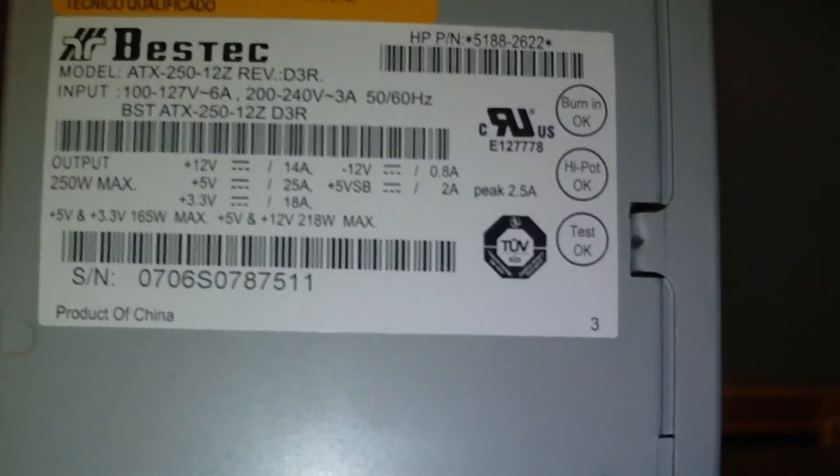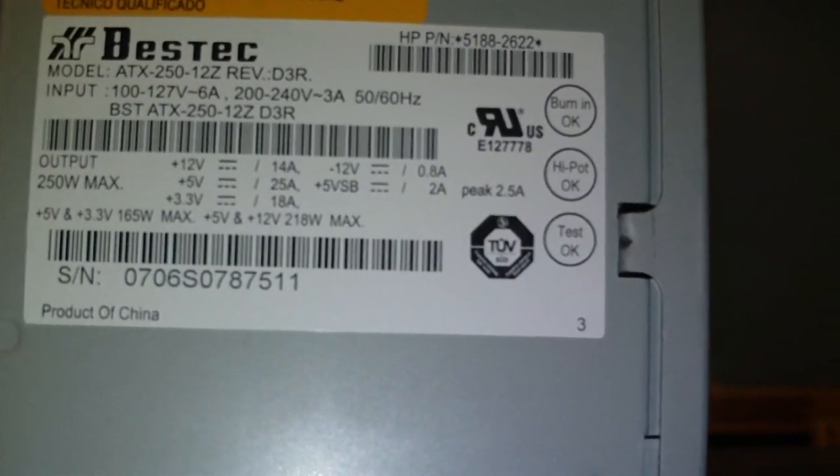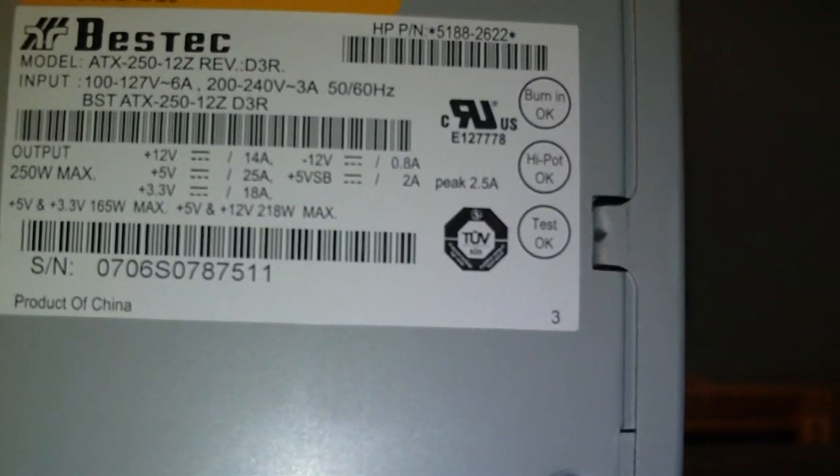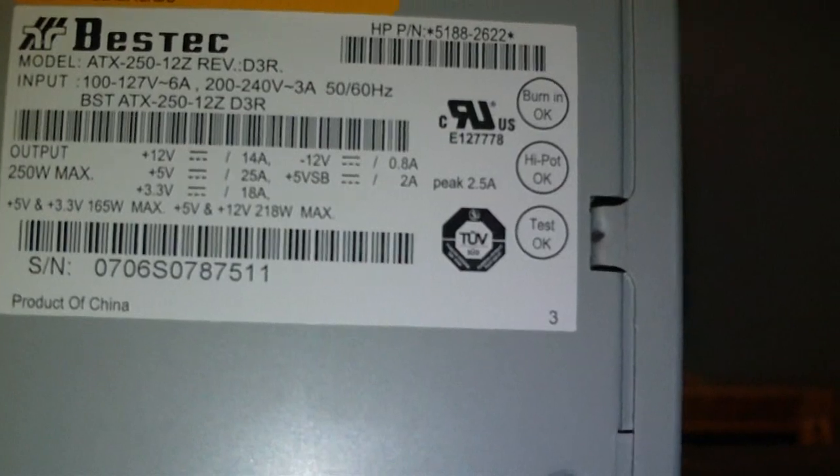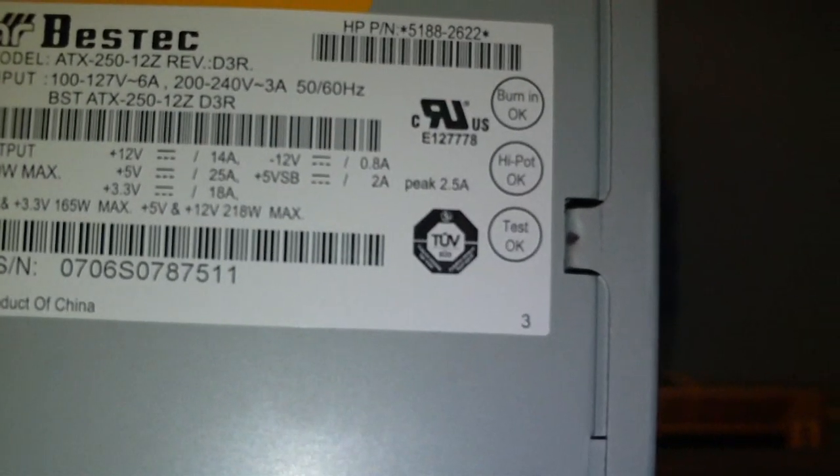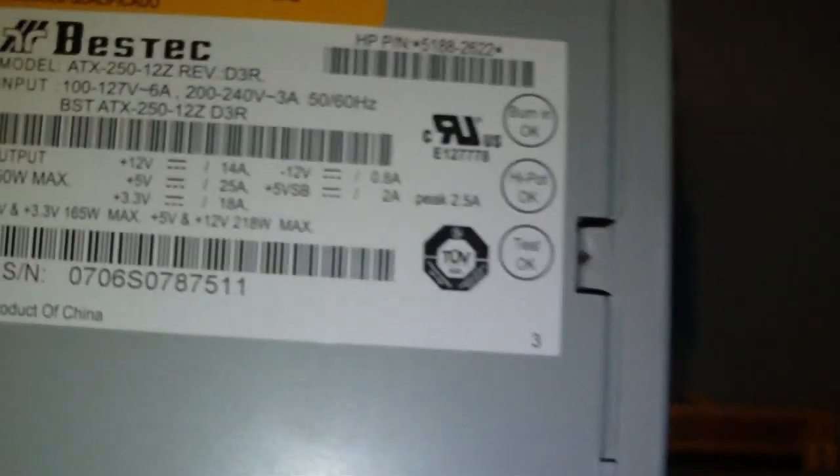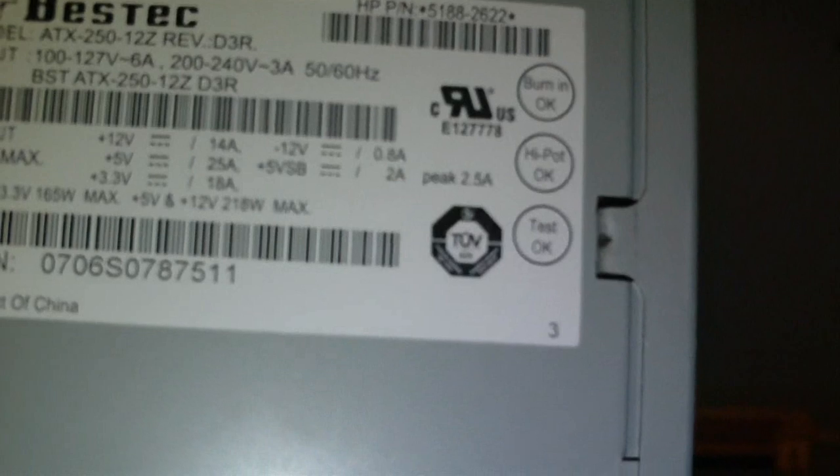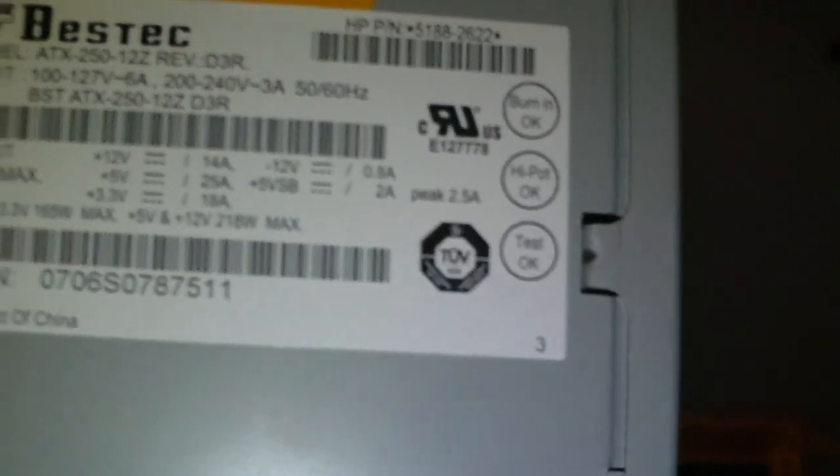The 12 volt rail is 14 amps, 5 volt rail is 25 amps, 3.3 volt rail is 18 amps, minus 12 volt rail is 0.8 amps, and the 5 volt standby rail is 2 amps with a peak load of 2.5 amps.